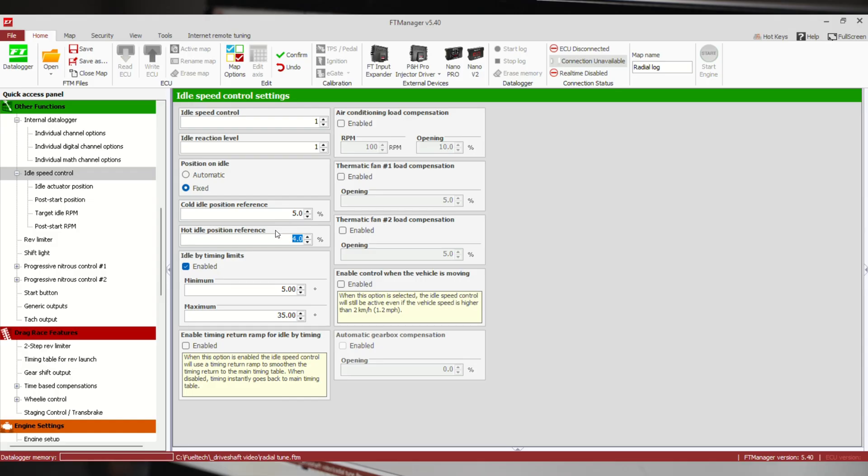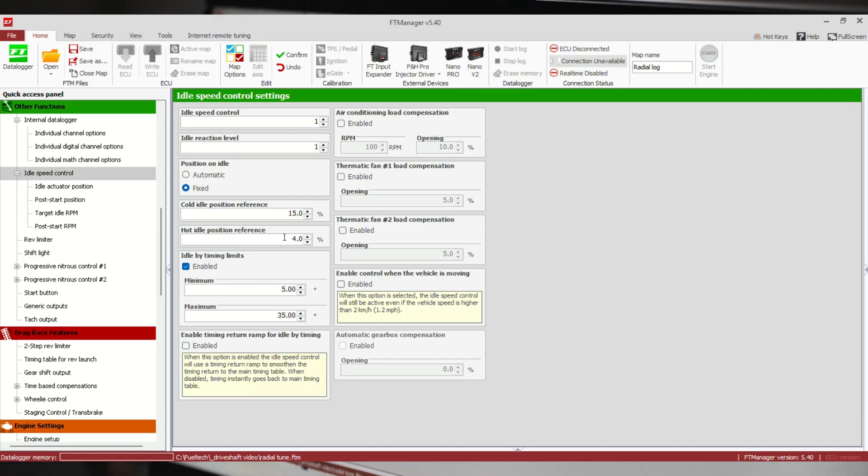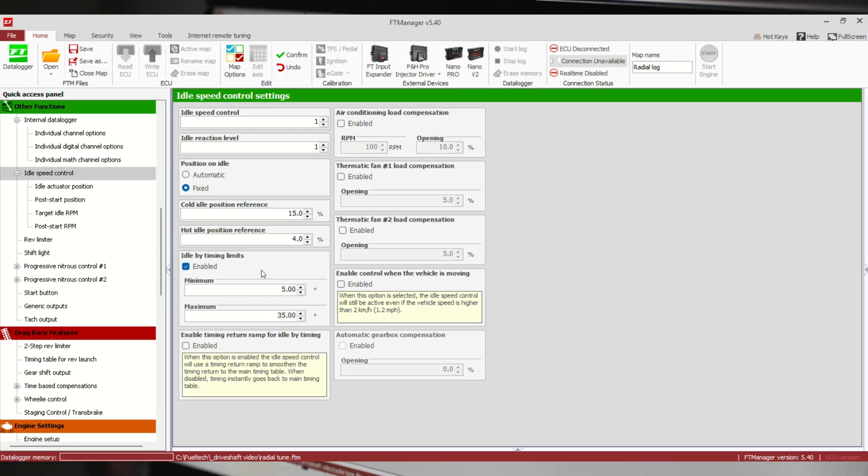Normally cold idle I'll have it a pretty big number. I would say like 15 if it's going to idle with 10. Hot idle, generally you don't need as much fuel, you don't need as much air to start it, you could have a lower number here. And you still have idle by timing you can enable or disable. So if you're using, let's say, a fixed position and it's really close, then the idle by timing can move timing around to keep it dead on your target idle.